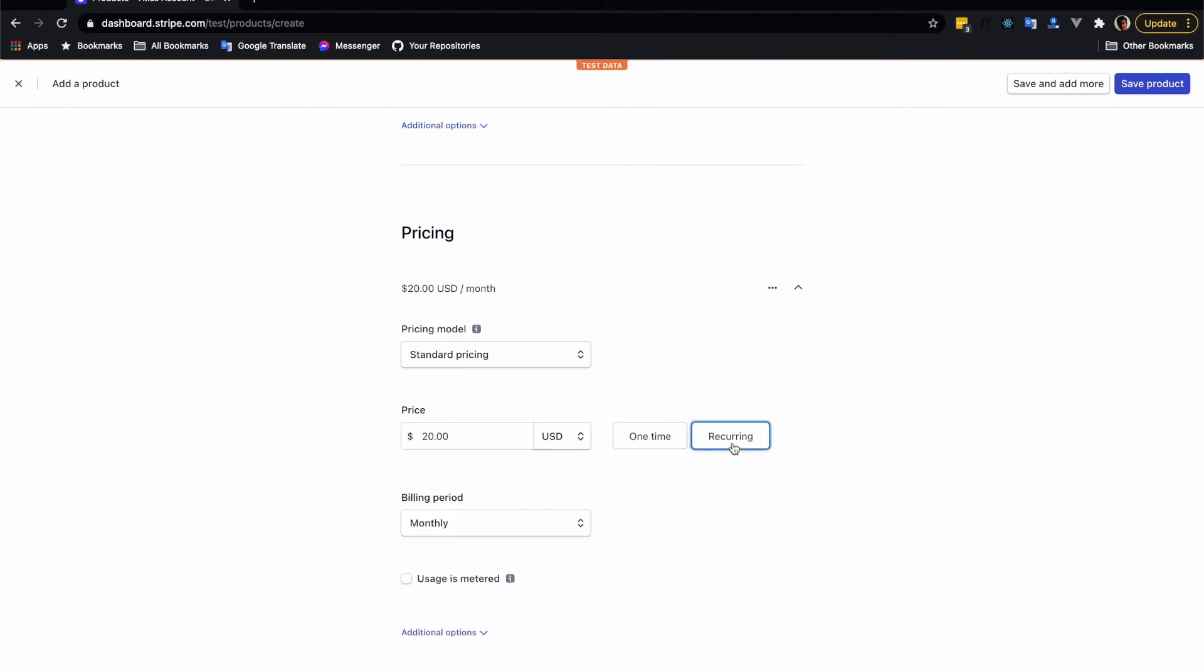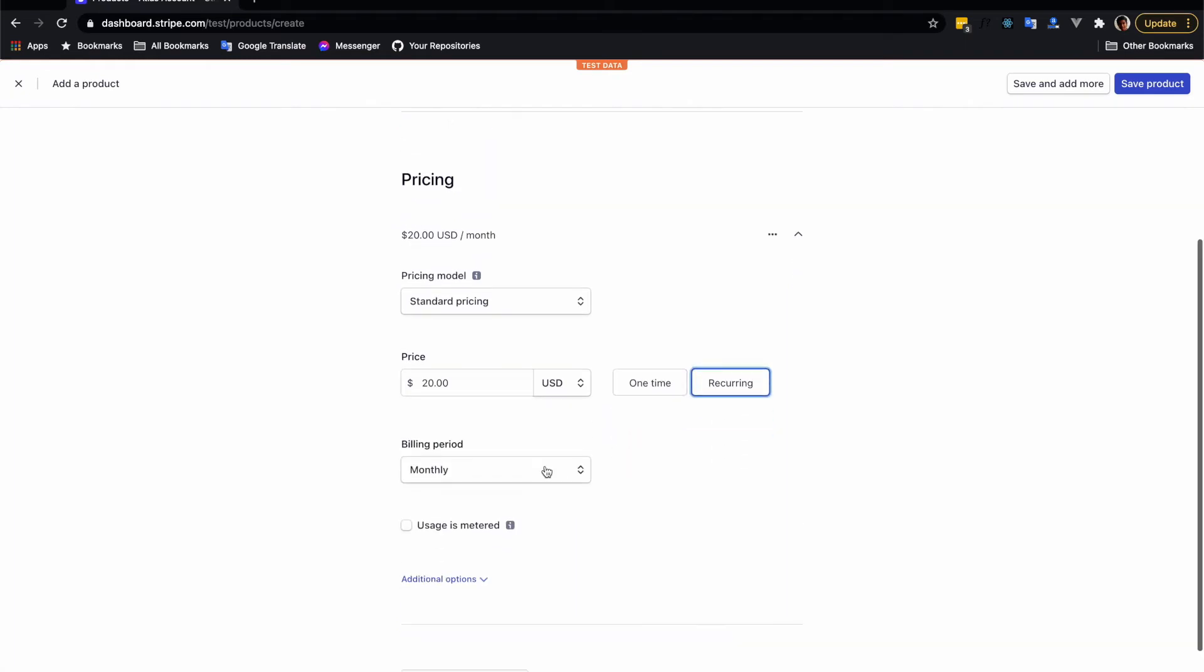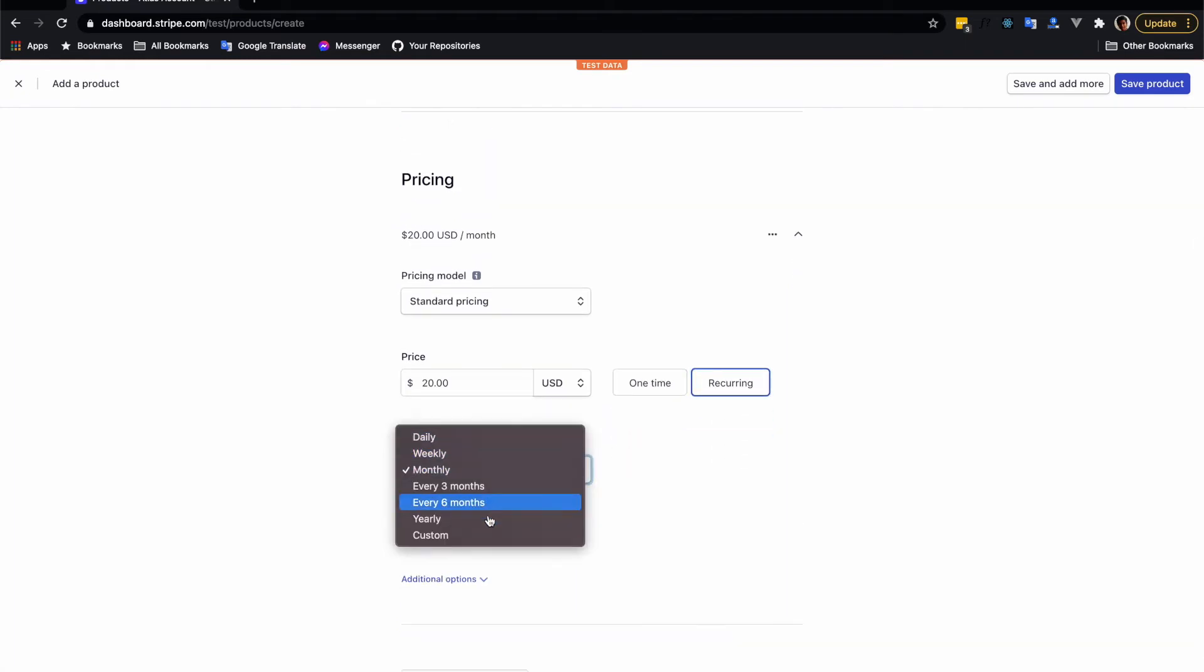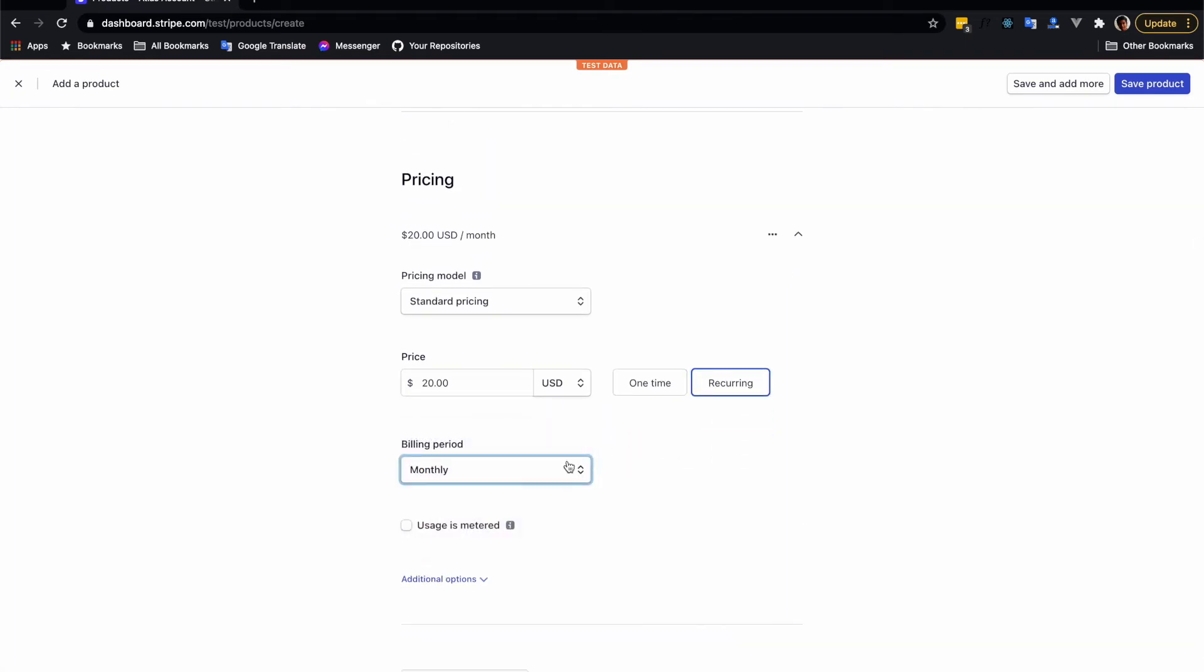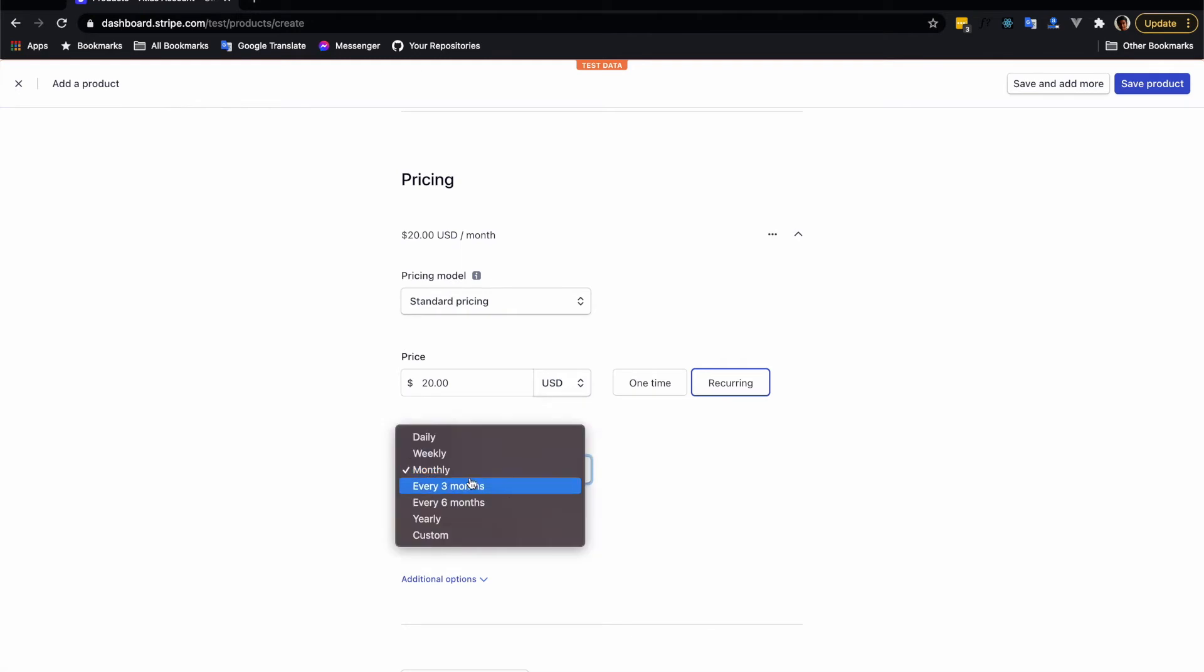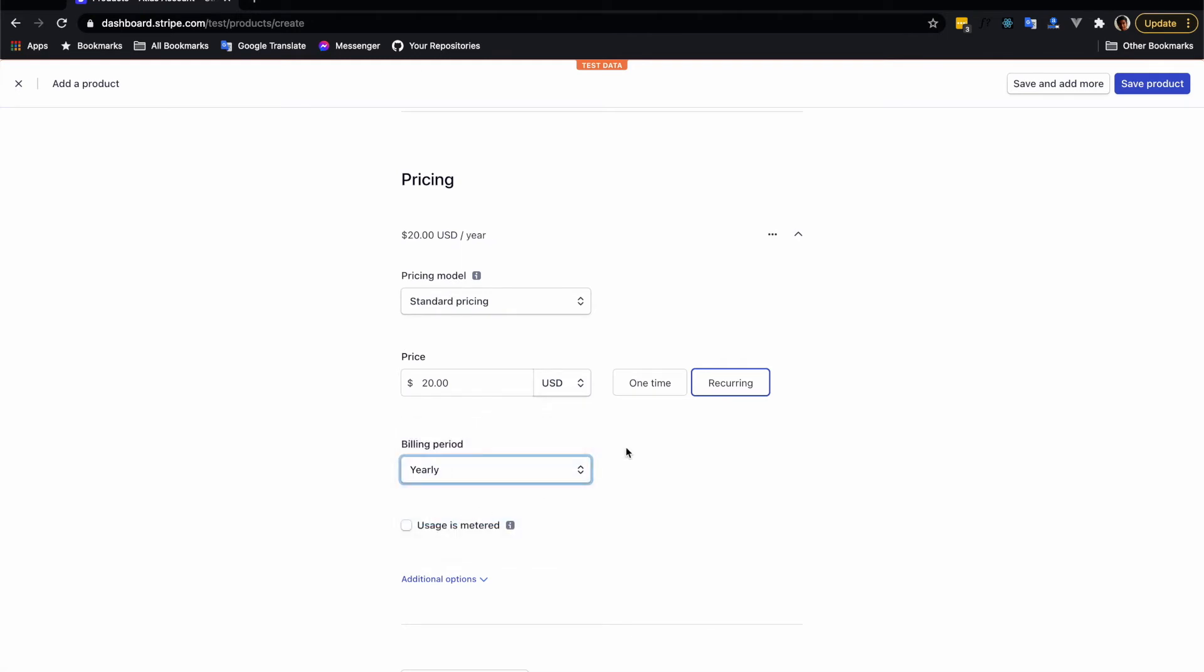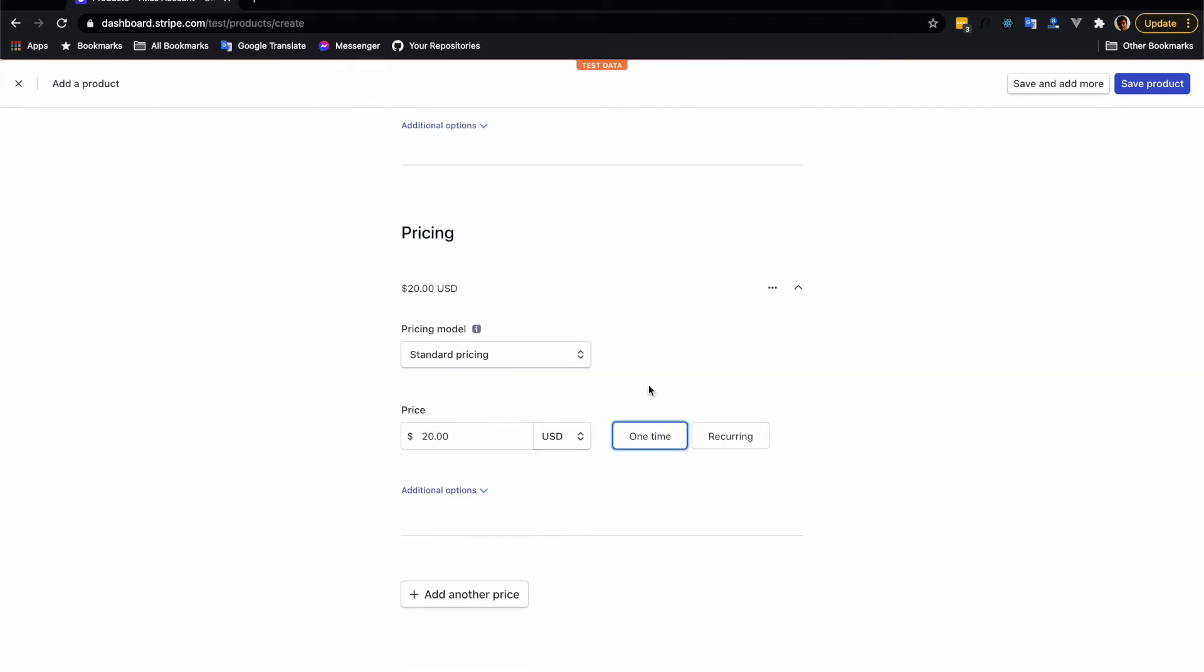But later when we implement recurring payment we'll just select the recurring tab. If you select recurring then you will need to select the billing cycle - is it monthly, is it every three months or is it yearly. So let's select one time for now and save this product.